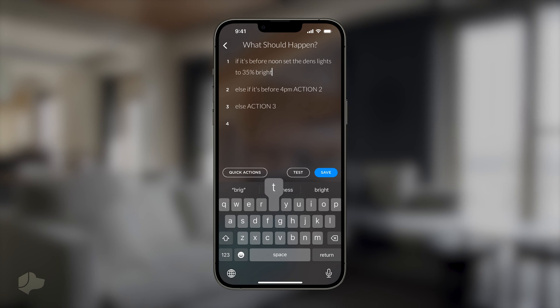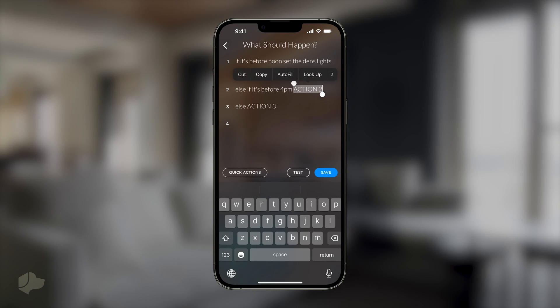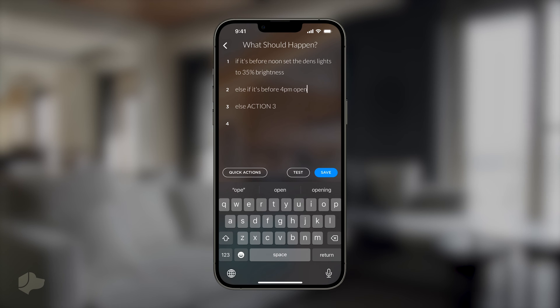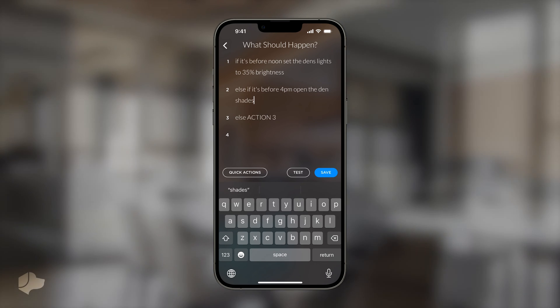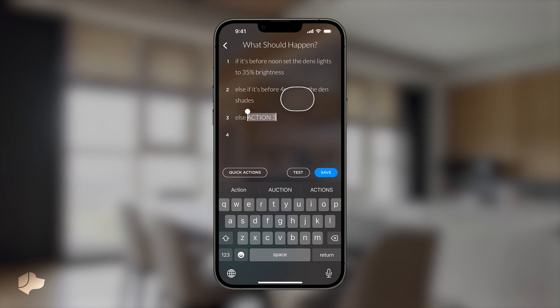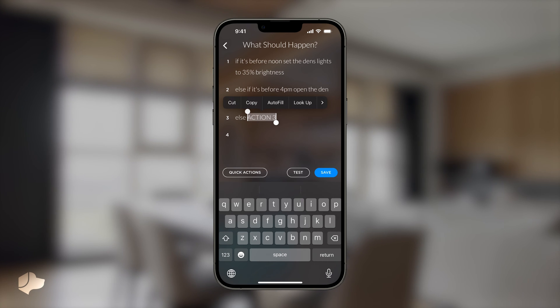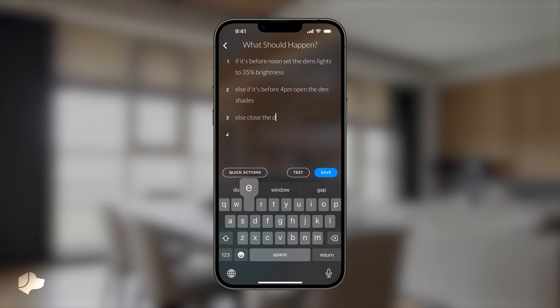Finally, let's close the den shades and set the den lights to 50% brightness. Something to keep in mind for typing scene actions in the scene editor: you need to specify each action's location for the request to be properly processed.